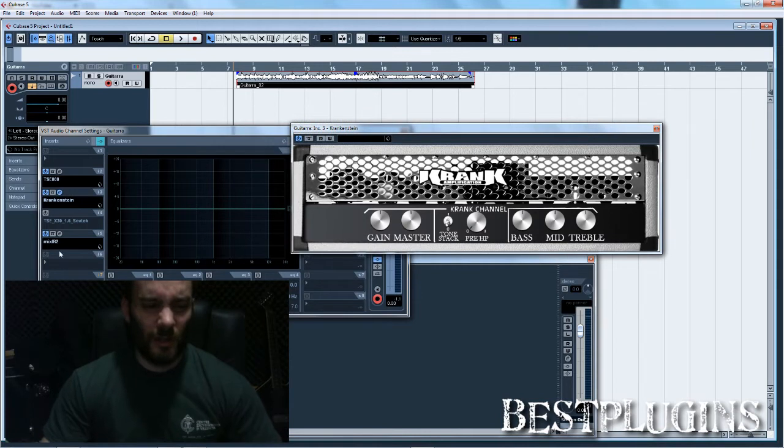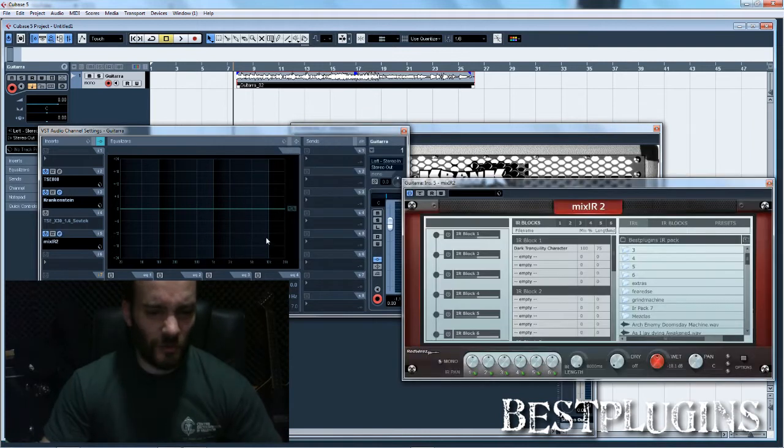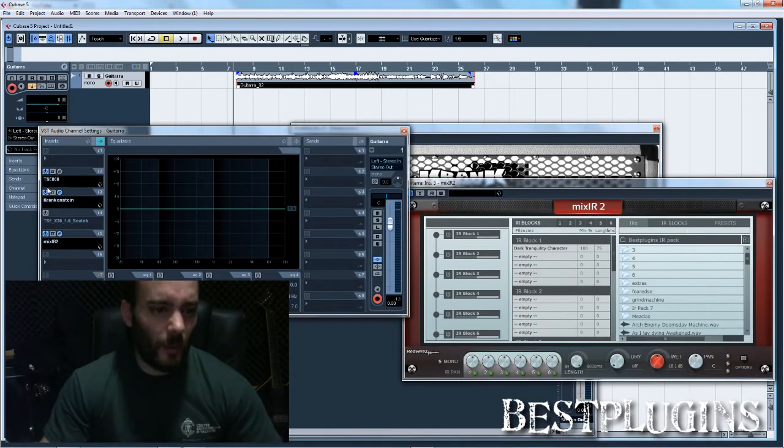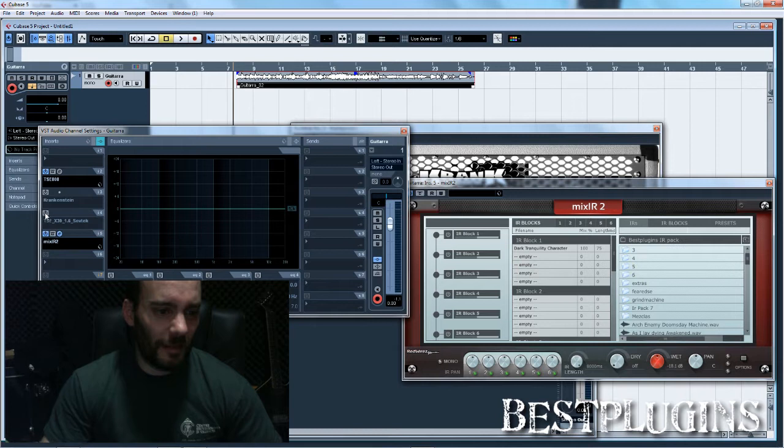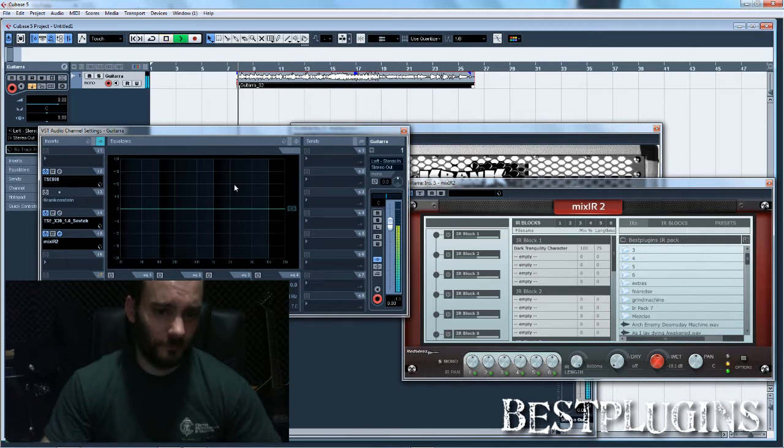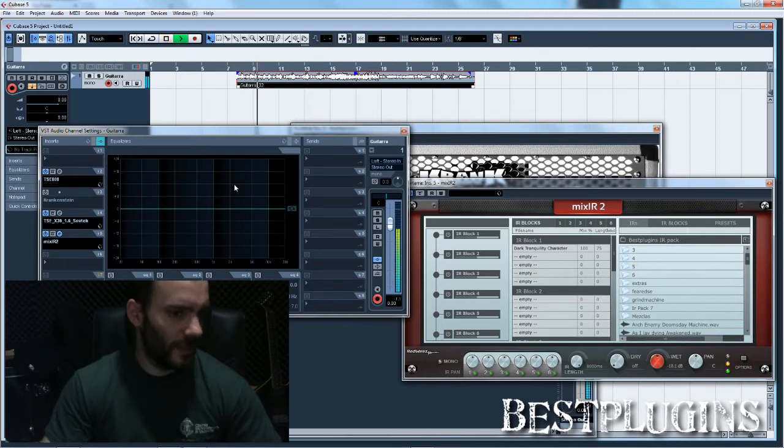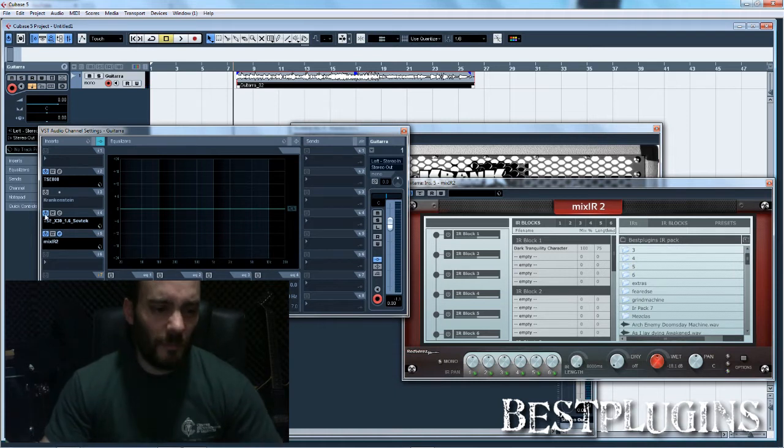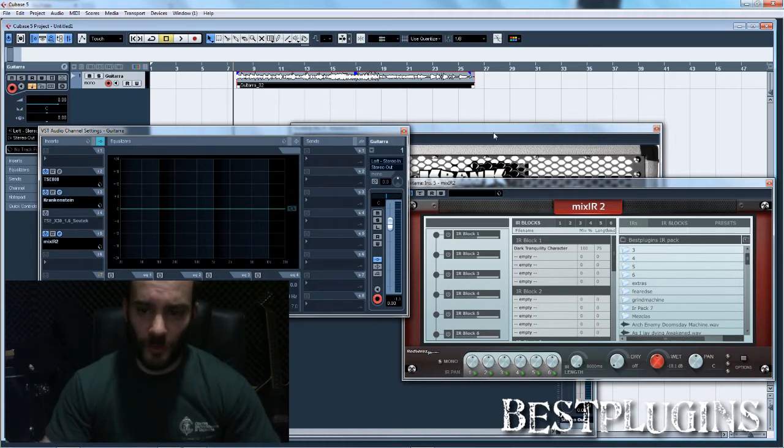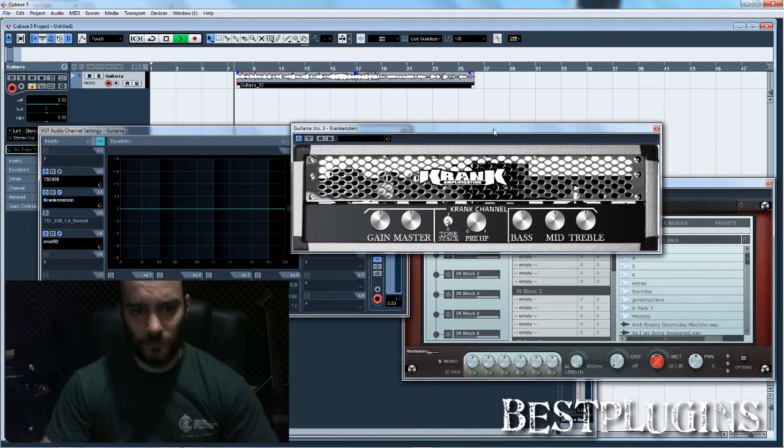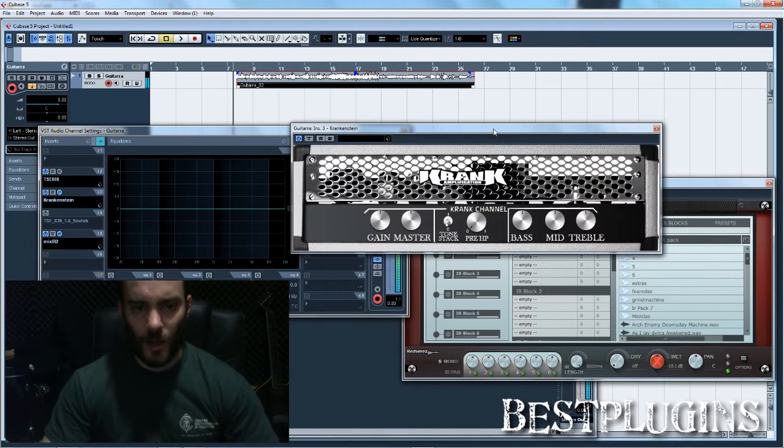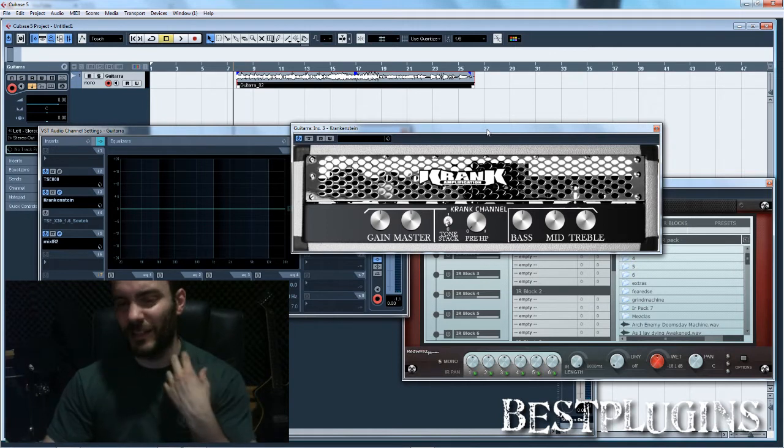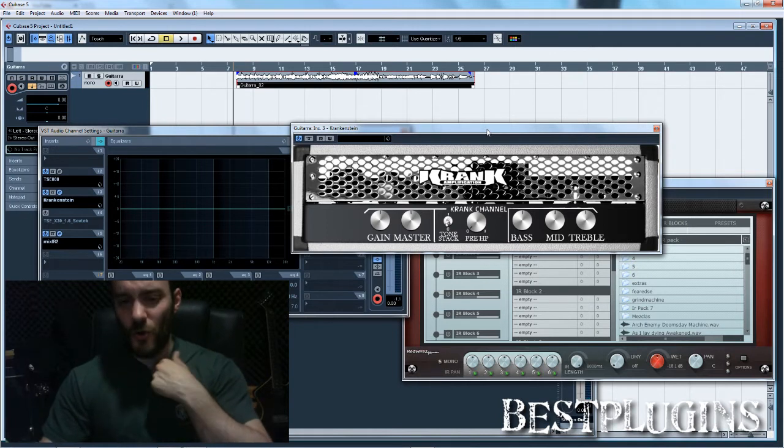This Crank-Krankenstein plugin has too much mids, in my opinion. It has more mids than most other distortion plugins. This is how the TSE-X30 sounds, and using this same impulse response, but with the Crank-Krankenstein it sounds like this. As you see, this plugin has a lot more mids than other distortion plugins, especially the X30.